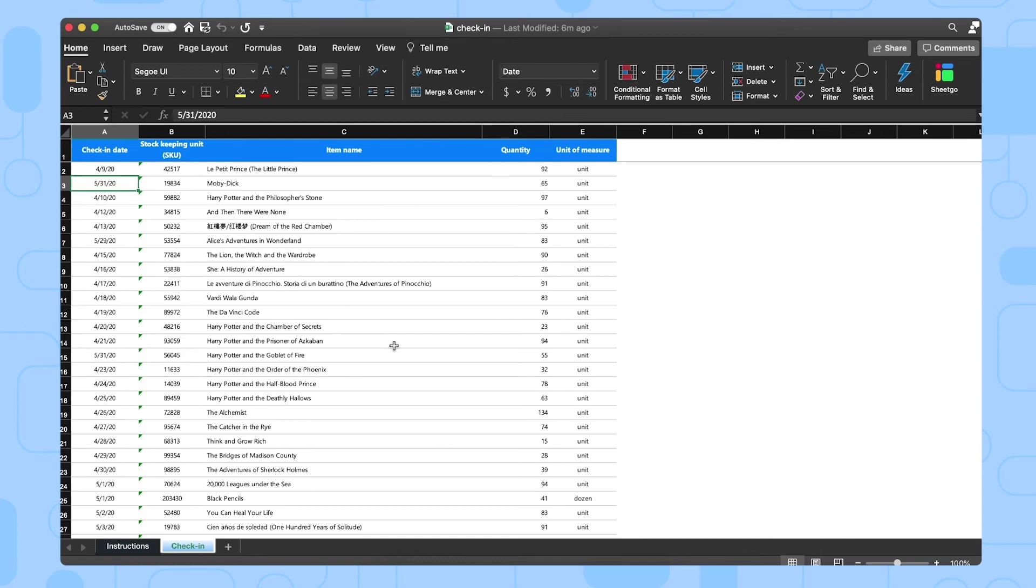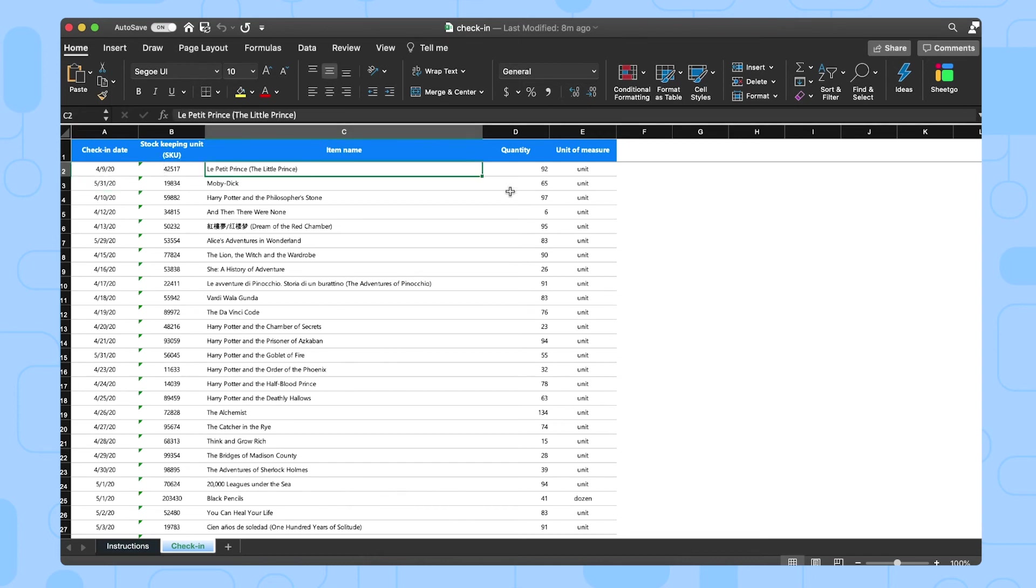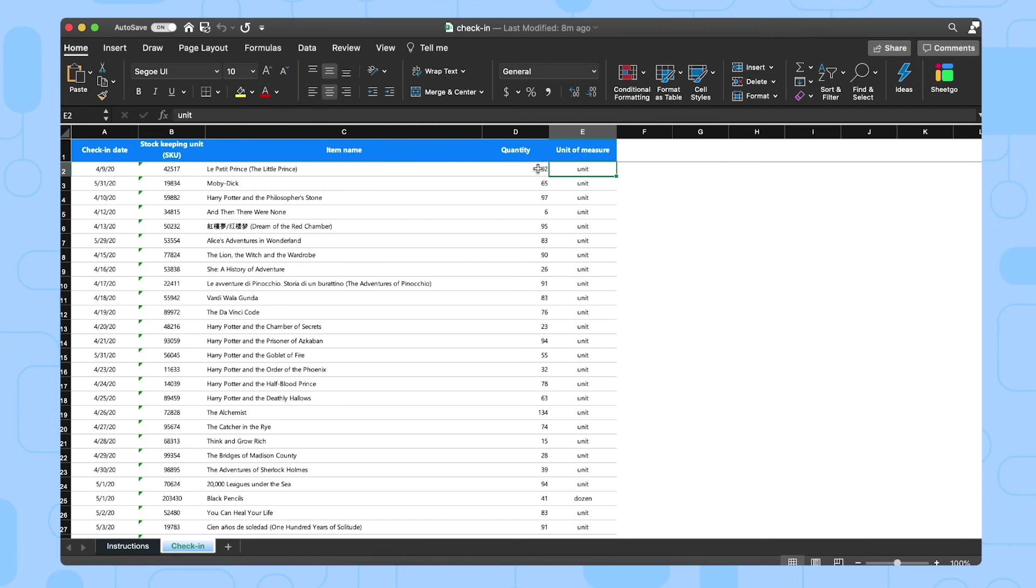As you can see, our template contains some sample data, just to give you an idea of how the system works. So here we have an imaginary bookstore with a list of titles and how many are in stock. You or your colleagues can simply delete the sample data and just start entering your real inventory. You do so by selecting the check-in date, the stock keeping unit of the item, the item name of course, and then how many exactly you're checking in.